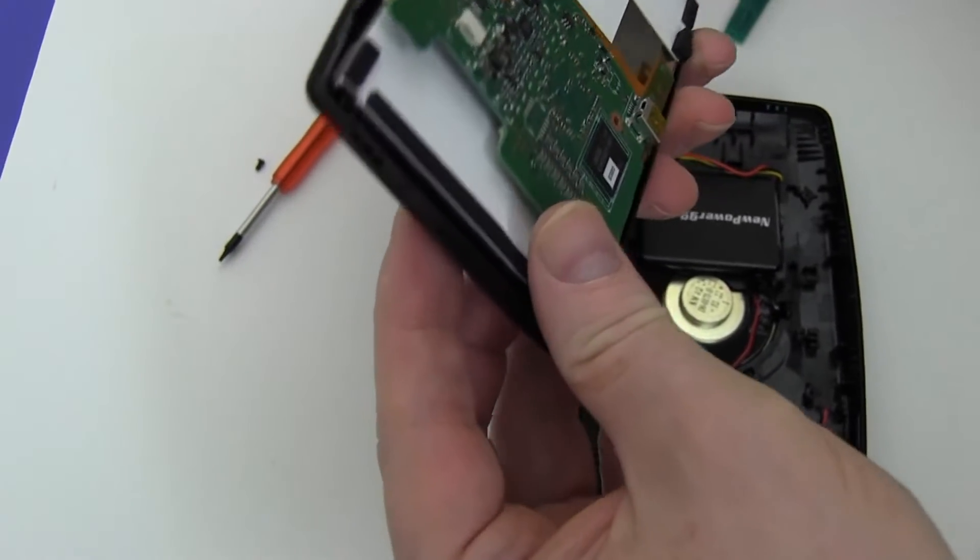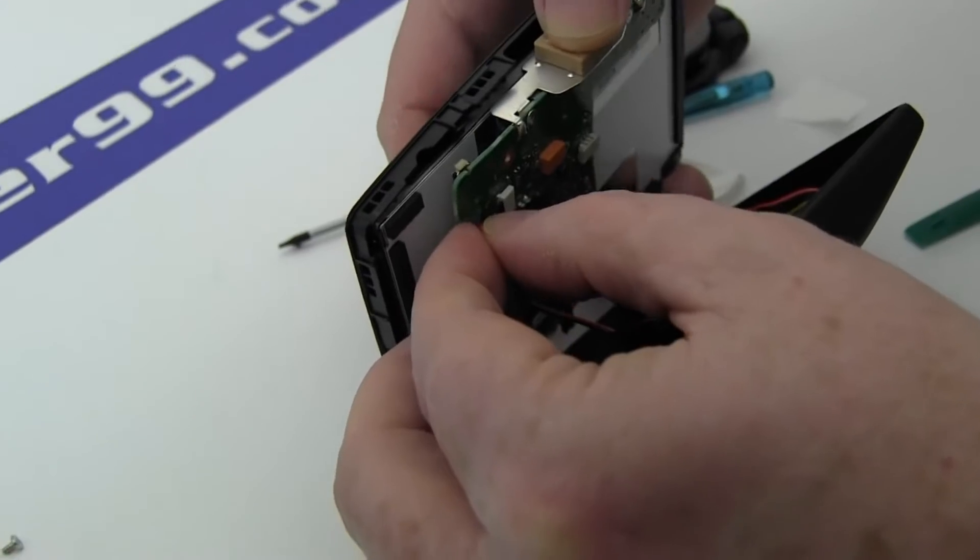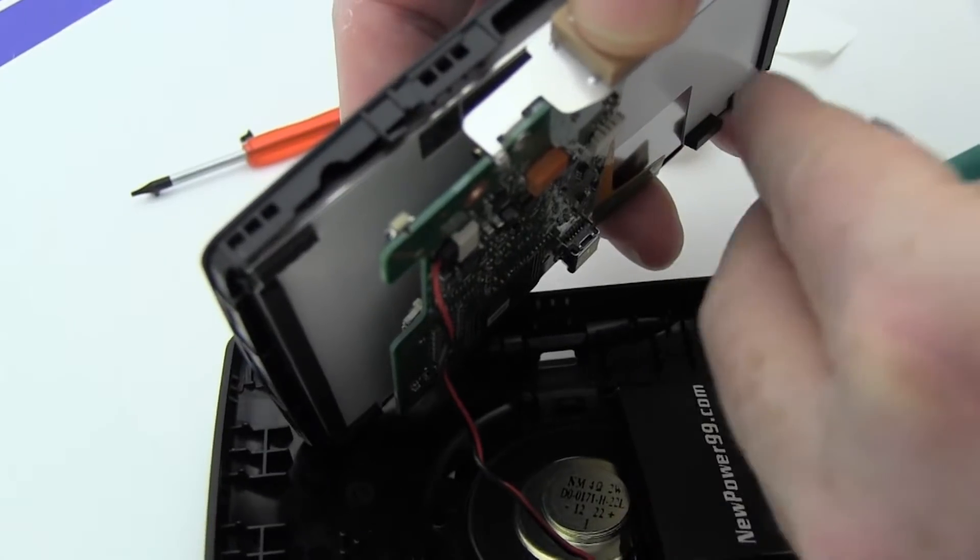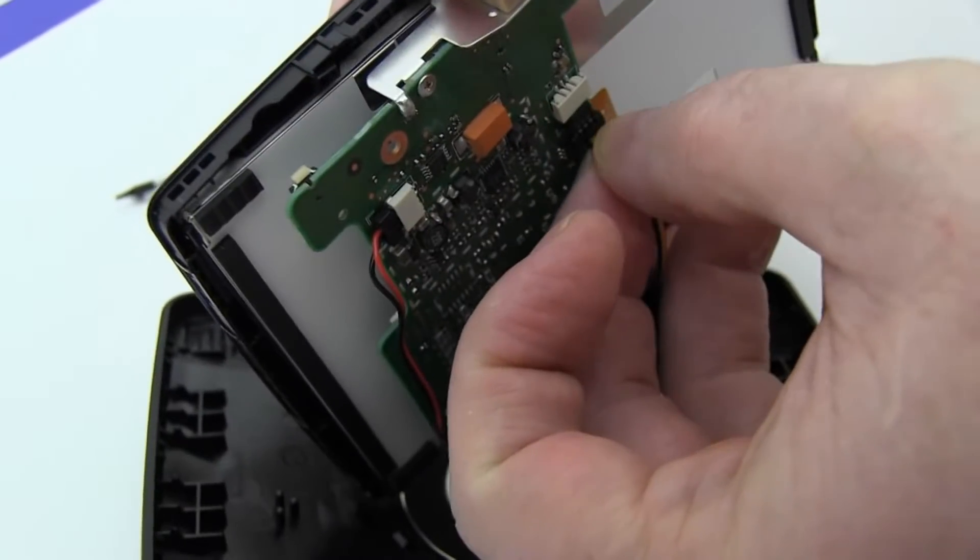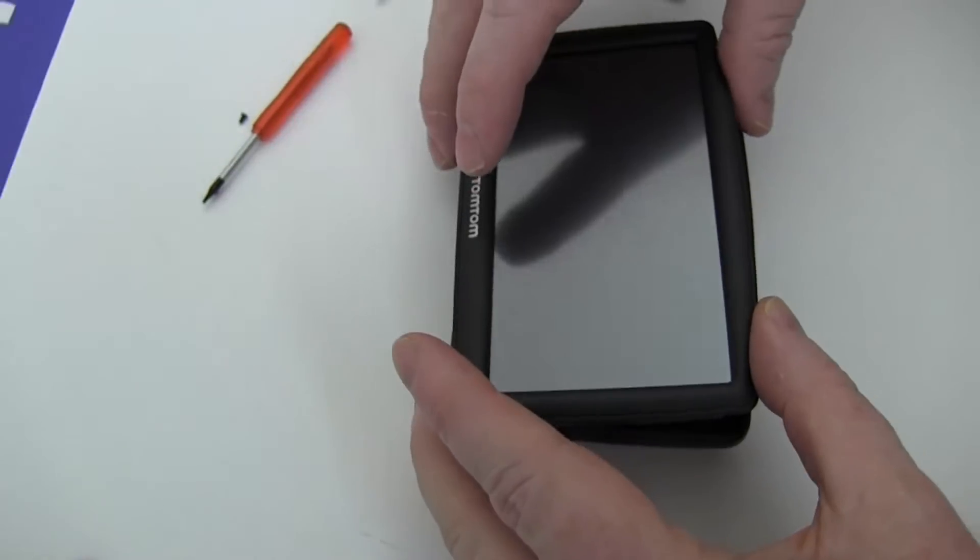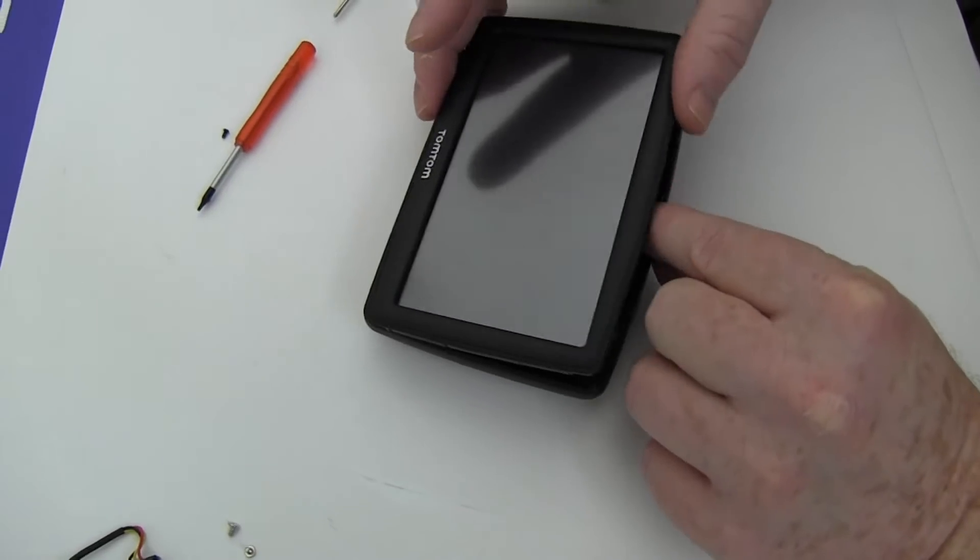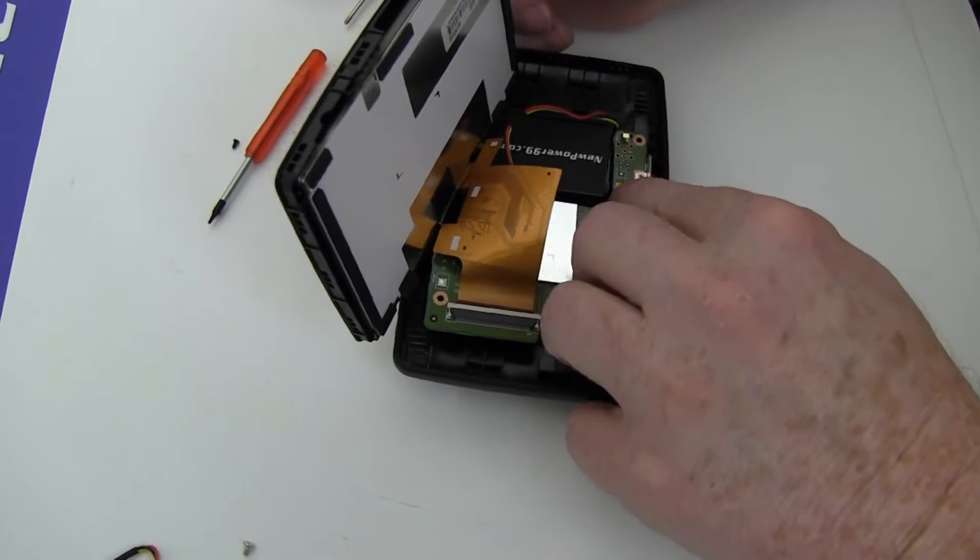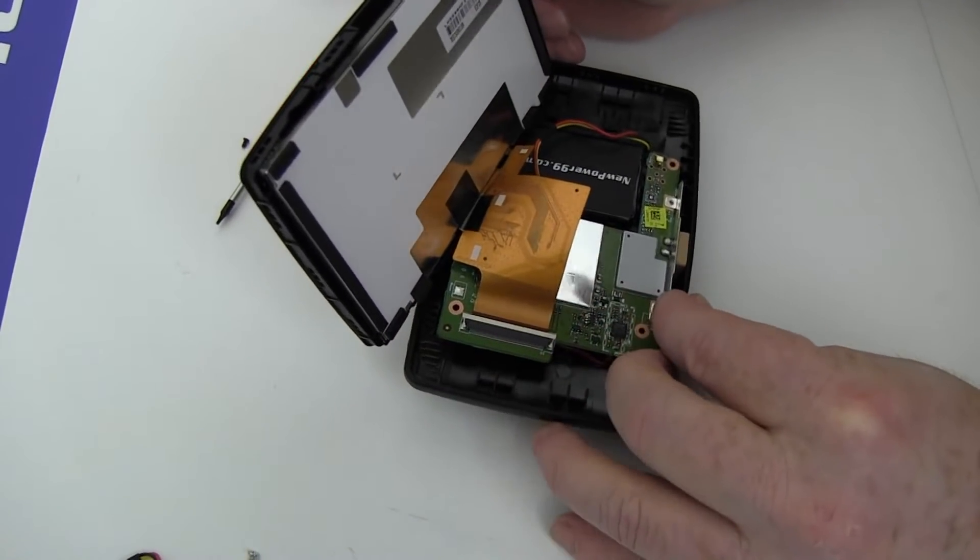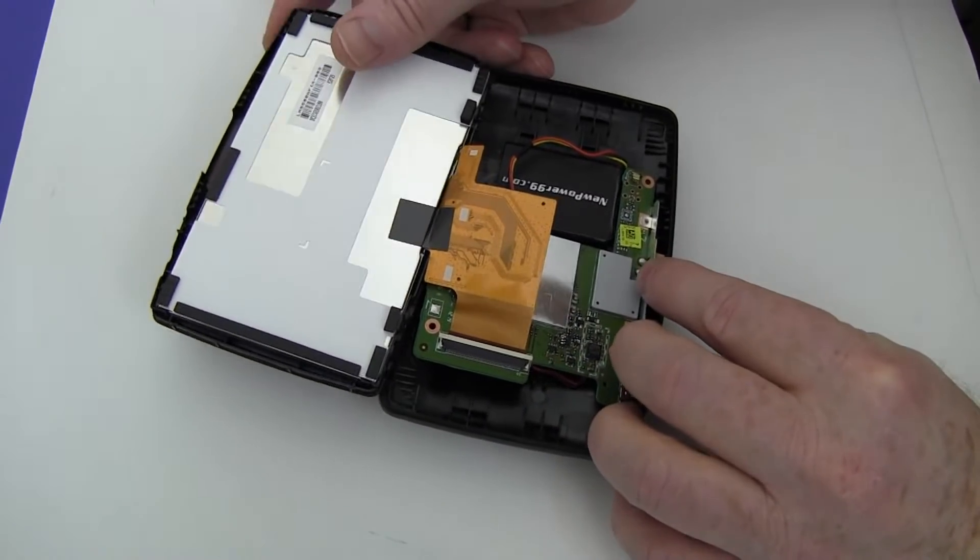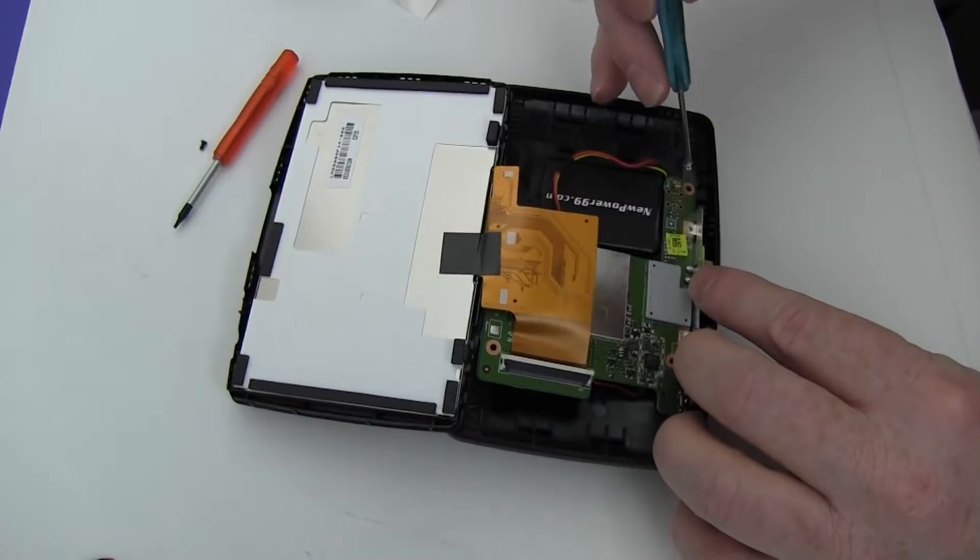Reattach both connectors as shown. Reseat the circuit board. Replace the three screws to secure the circuit board.